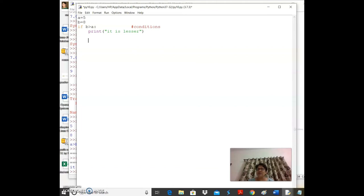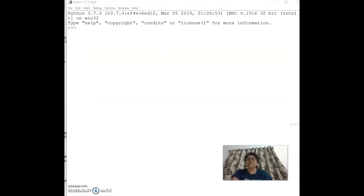Last time we talked about if-else and if-elif-else conditions. Please give feedback on the tutorials if possible.